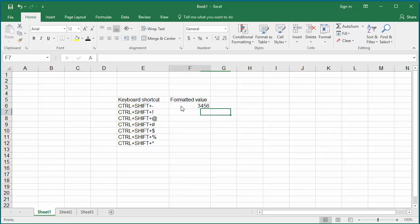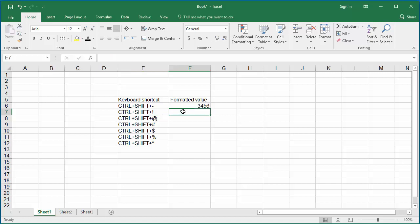Ctrl plus Shift plus Exclamation Mark formats the cell with two decimal places and a thousand separator, and displays a hyphen for negative values. Click on cell F7 and press Ctrl, Shift, and Exclamation Mark keys together, then enter a number. You can see the number with two decimals and a thousand separator.